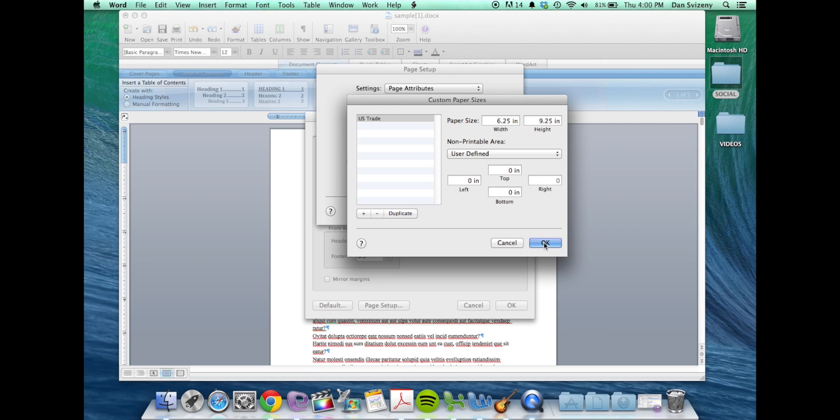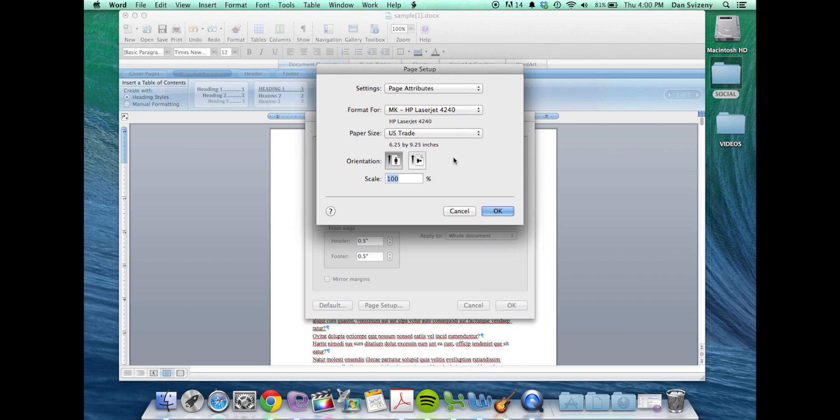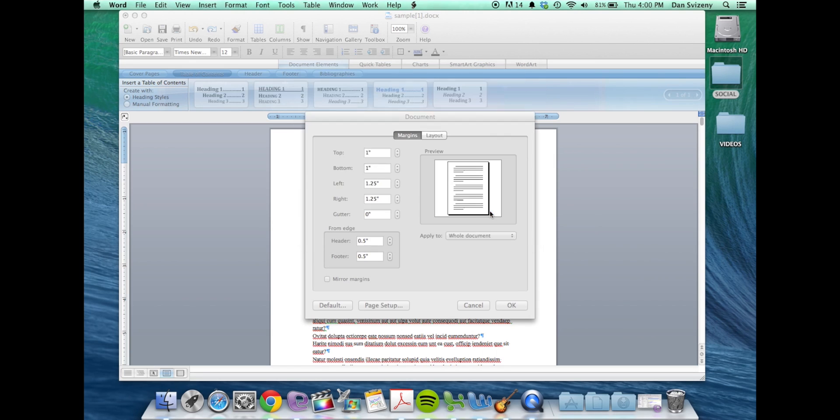Okay, just click OK. So now we've got it set to 6.25 by 9.25.